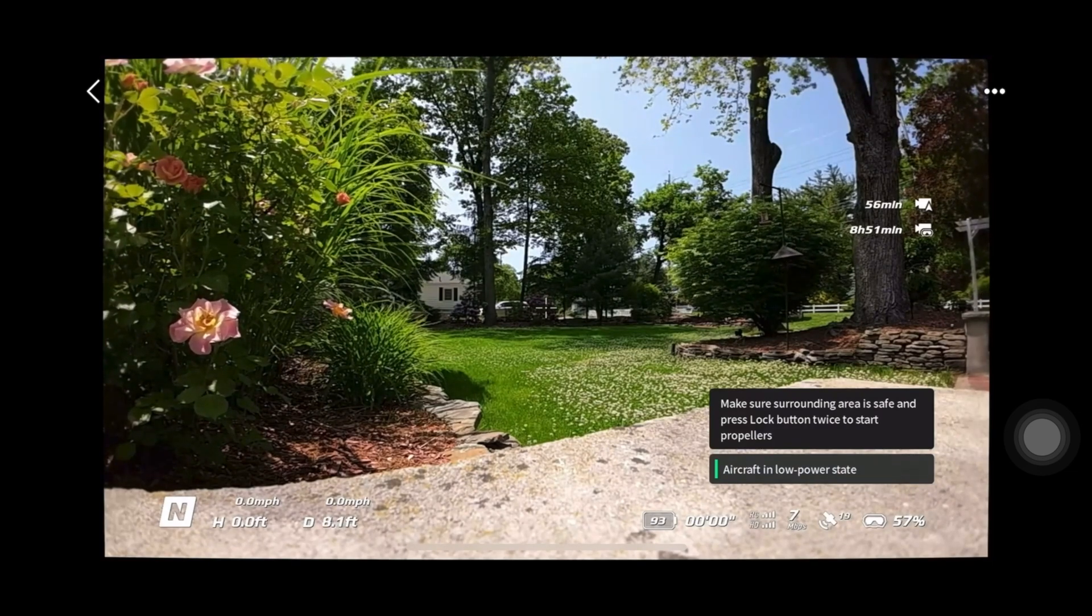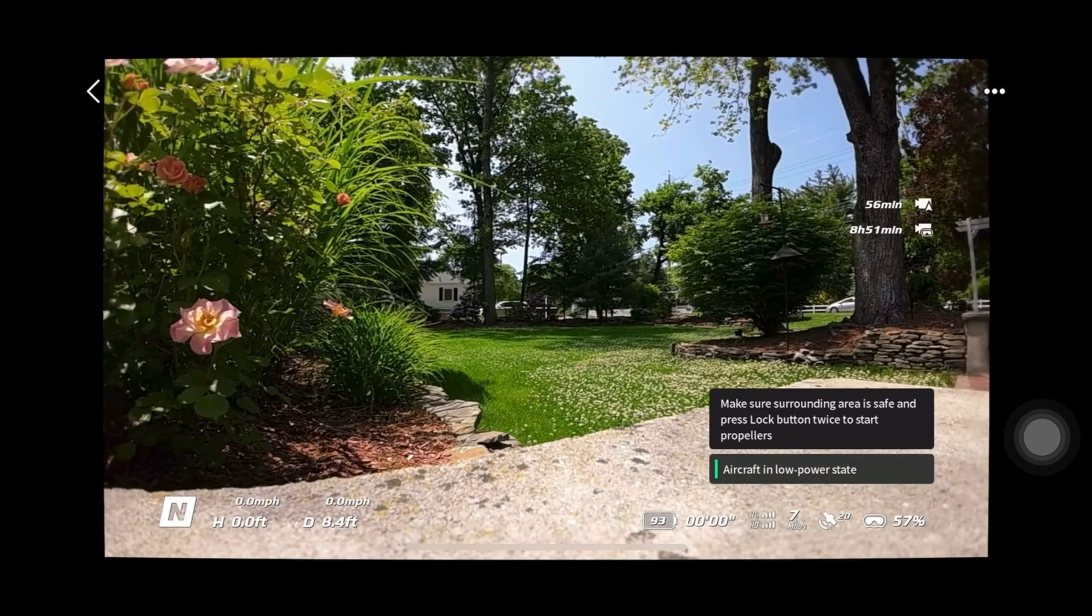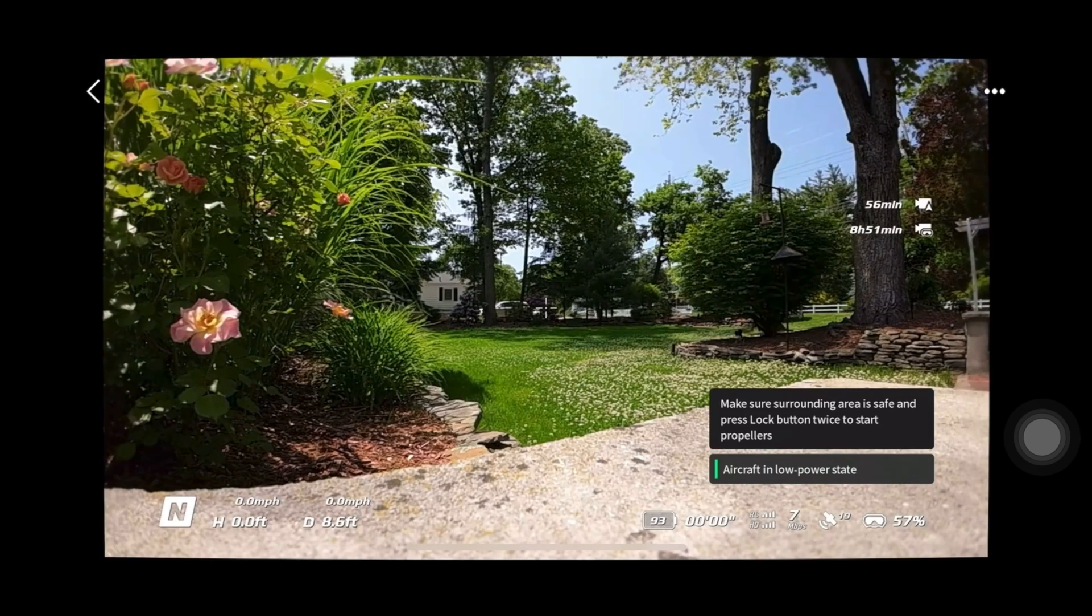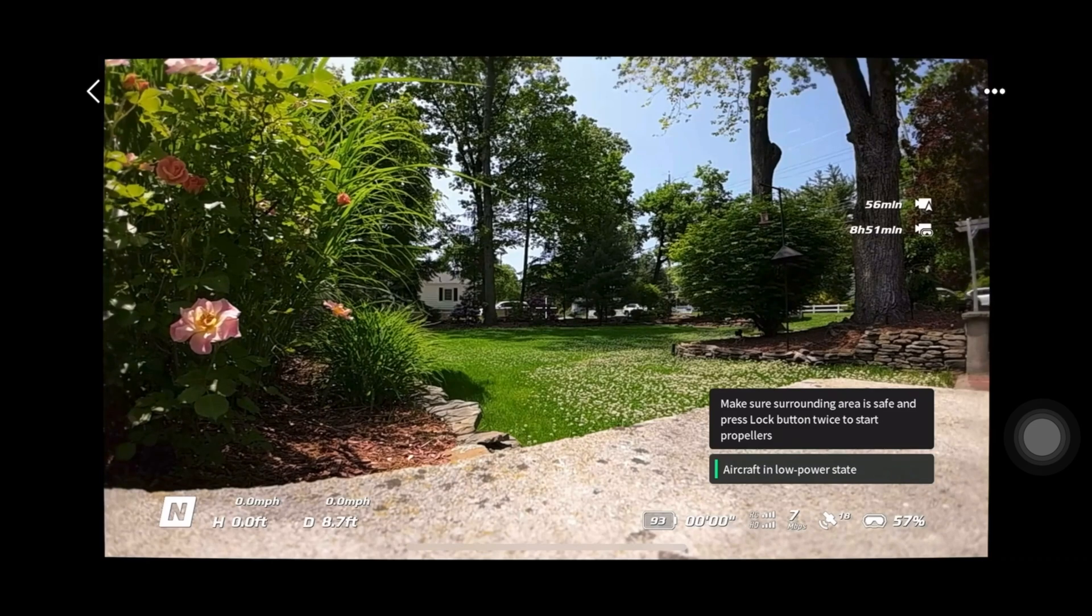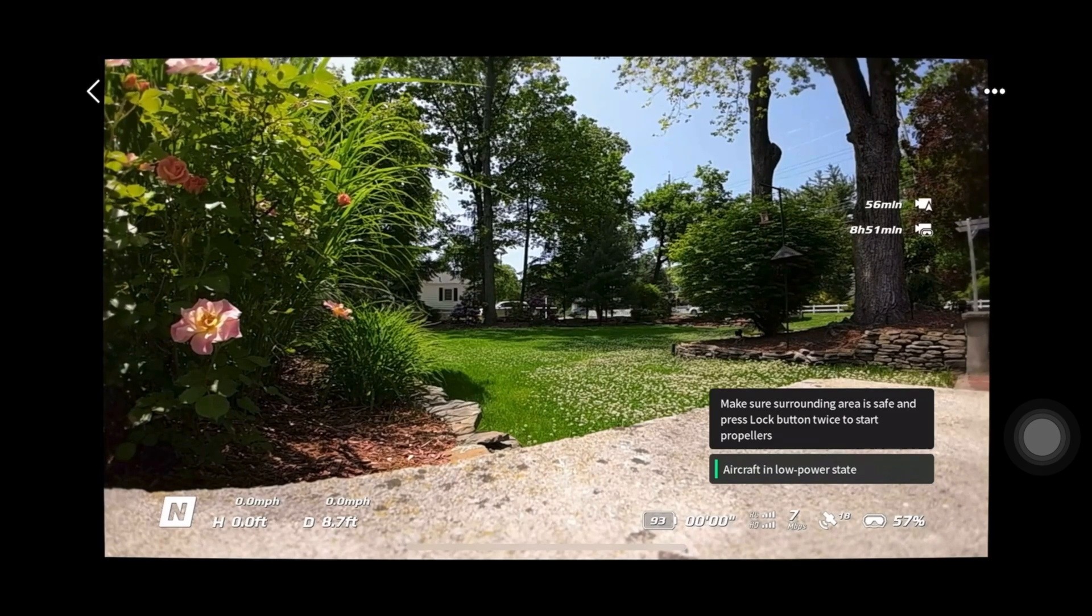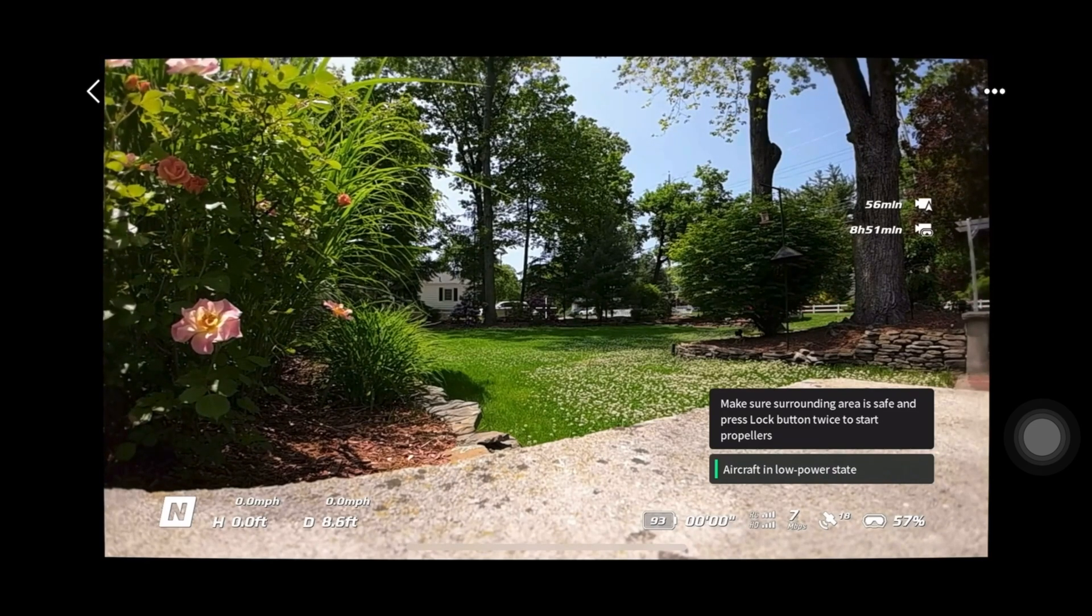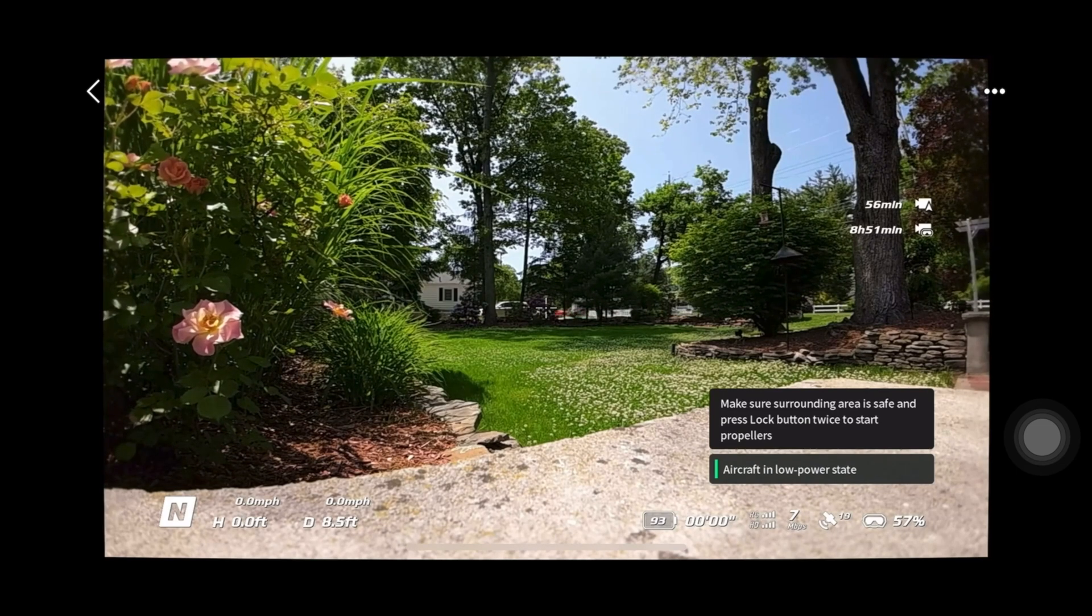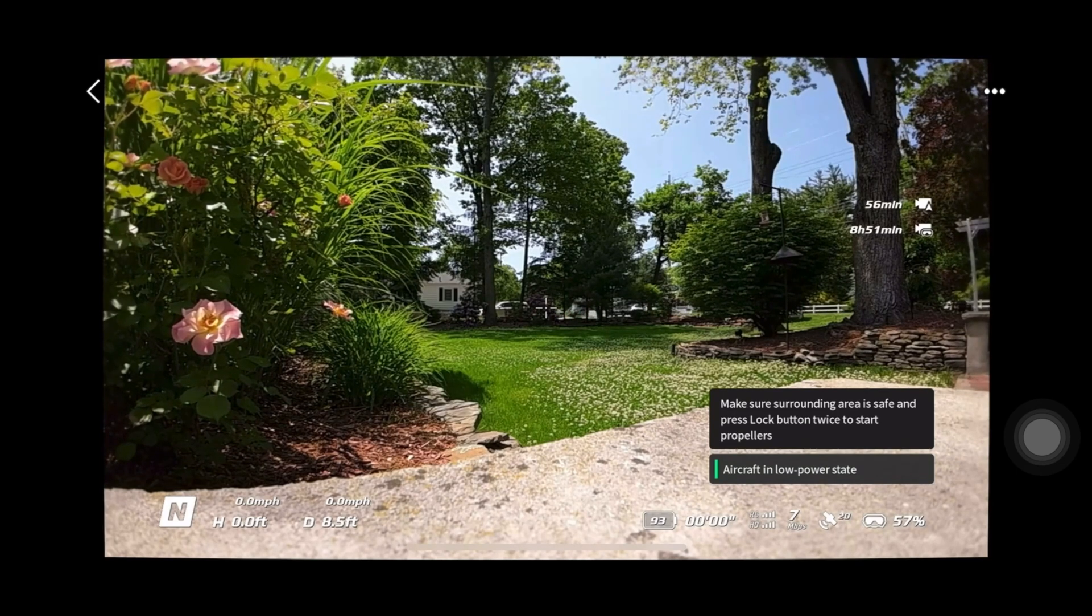One setting is to basically turn off Rocksteady if you want to use Gyroflow. And the other is if you don't want to use Gyroflow and you want the software to do all the work on the goggles and the drone, you just simply turn Rocksteady back on.